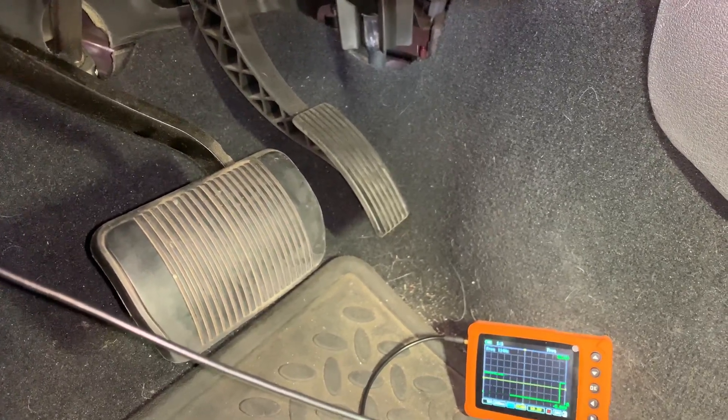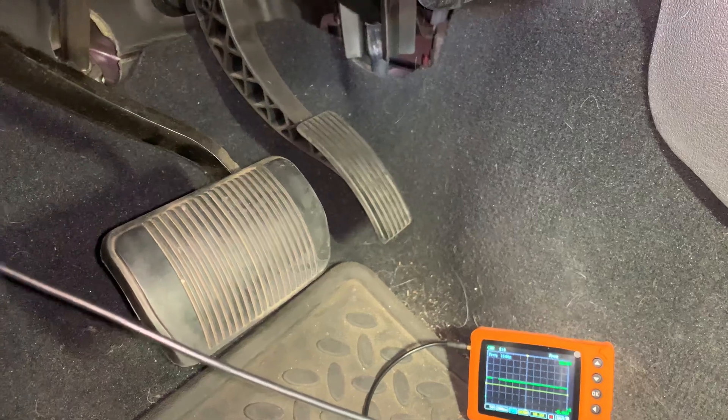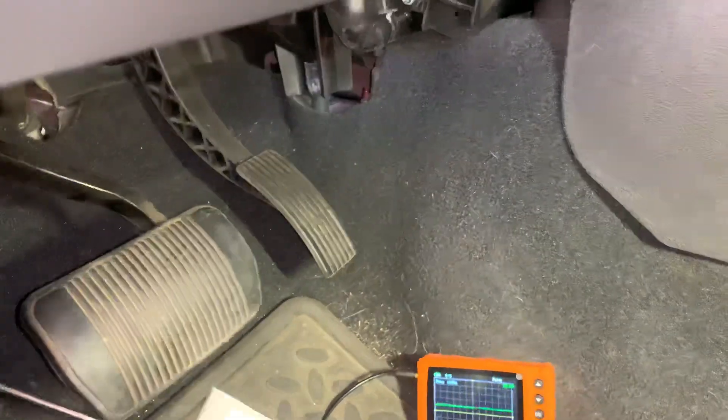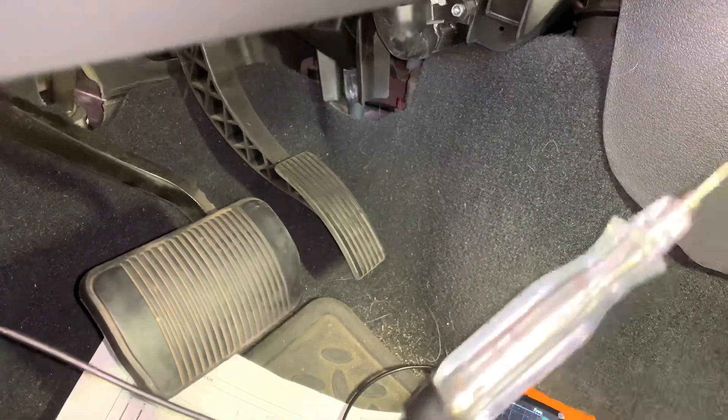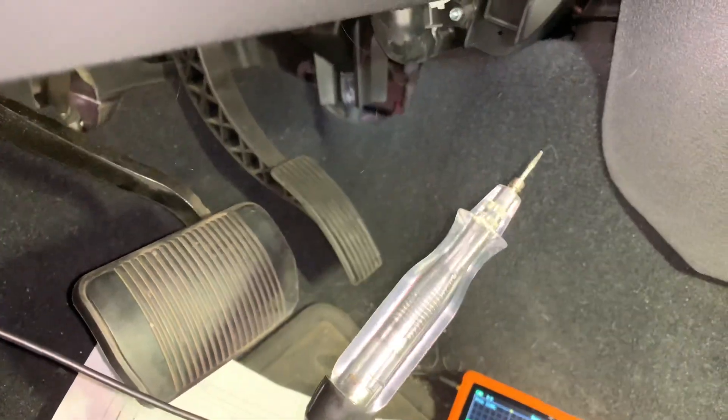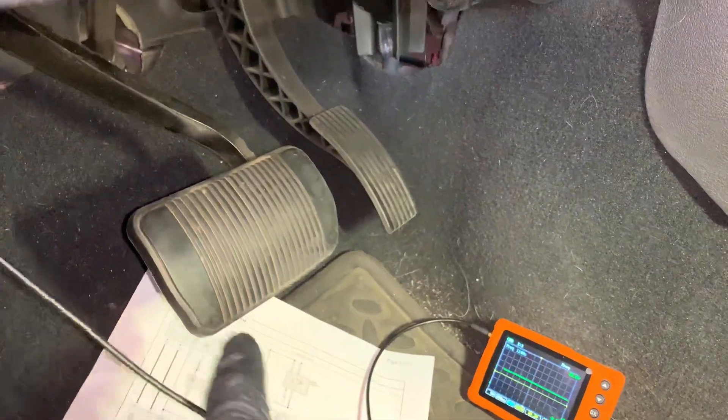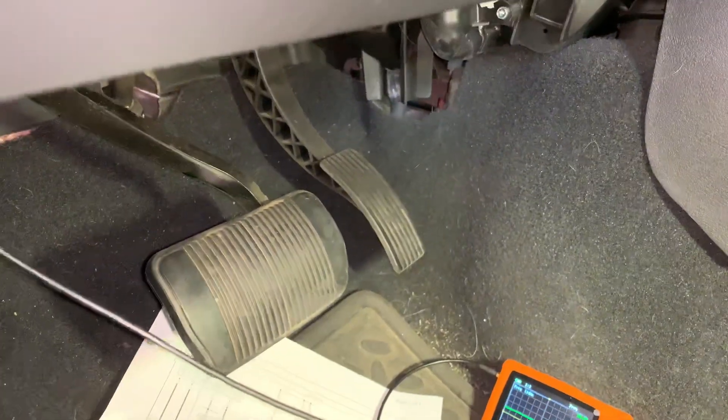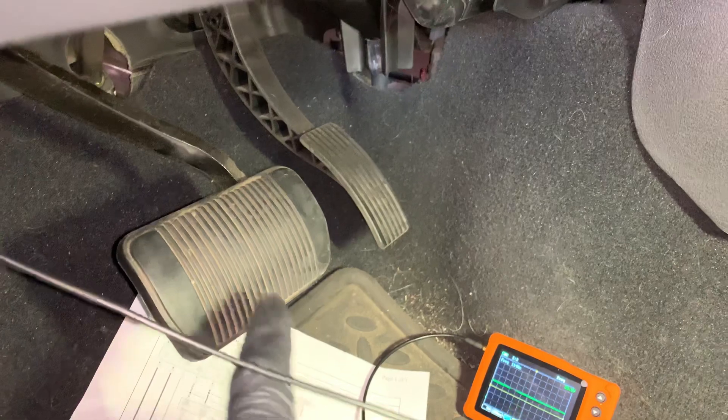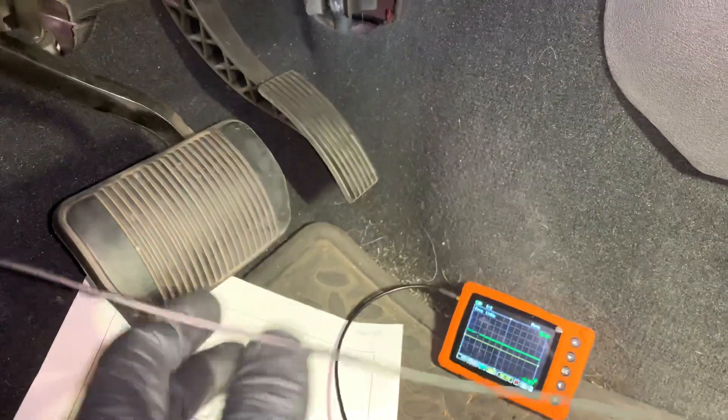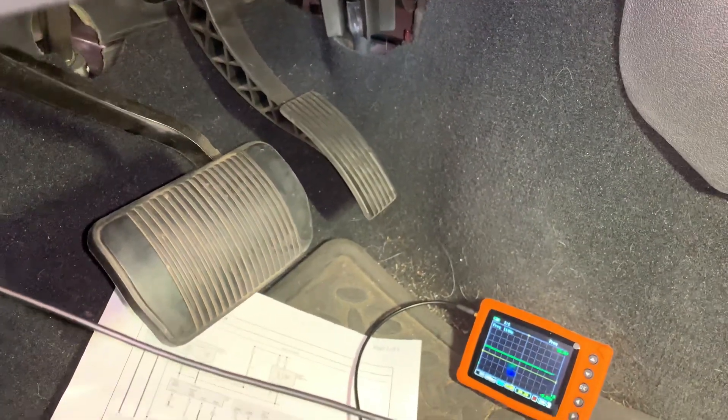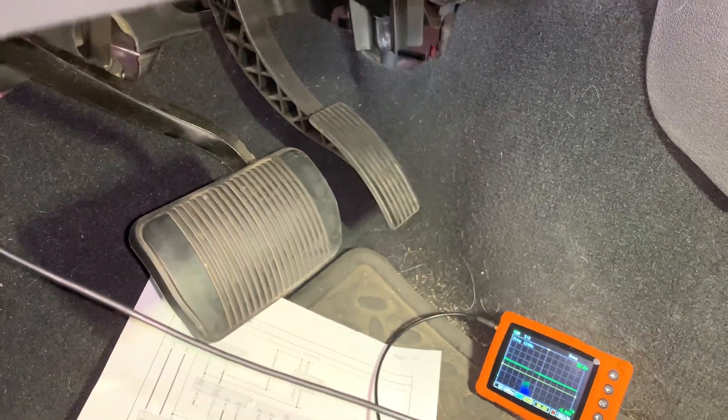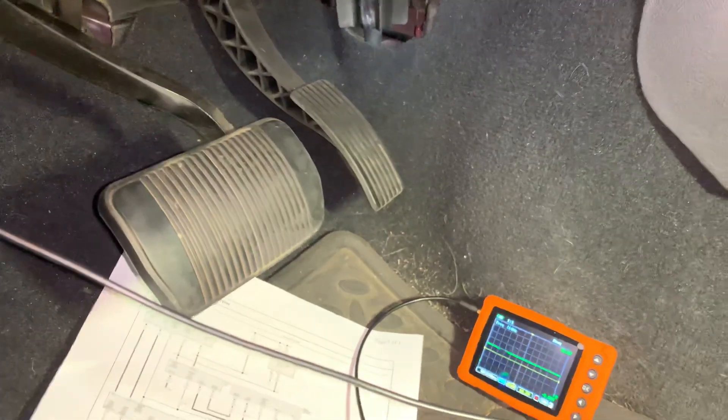So pretty quick and easy. I already verified powers and grounds, loaded circuit tests with a test light. Problem with this one is the brake light switch. That will take care of the stability light and obviously the check engine light. So just a quick one for you guys. Thanks for watching.